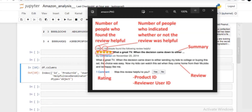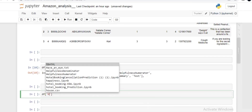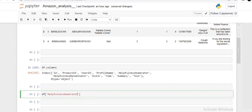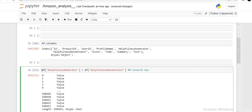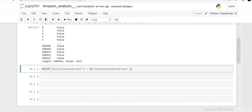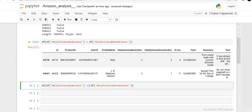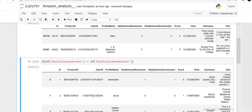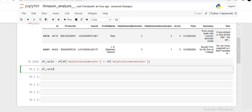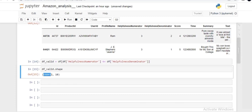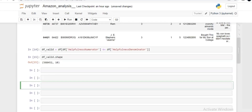Let me apply this idea in Python. I write df['HelpfulnessNumerator'] > df['HelpfulnessDenominator'] to flag invalid rows. Executing this returns a boolean series — wherever it is True, the row is invalid. I use this as a filter on the DataFrame and execute it, which shows the two invalid rows. To keep only valid rows, I apply the condition with less-than-or-equal-to and store the result in df_valid. Checking df_valid.shape shows a difference of two compared to the original, confirming two invalid rows were removed.